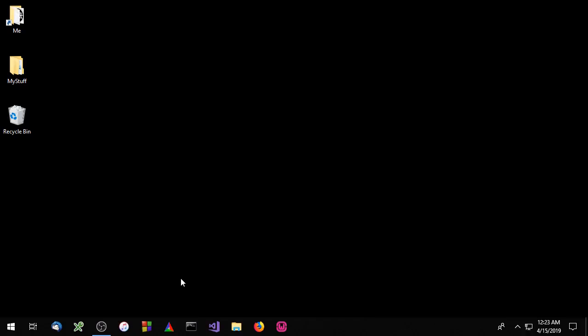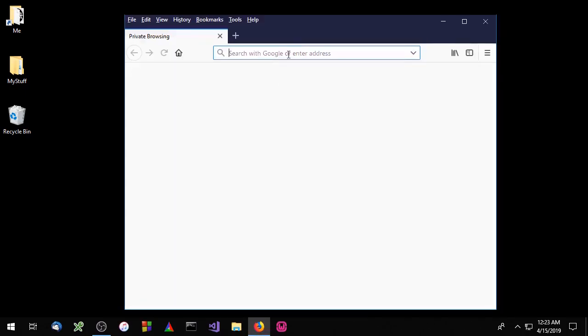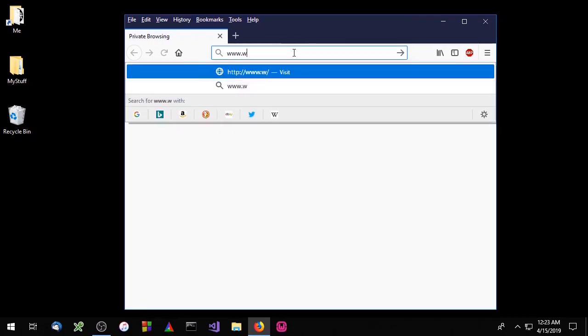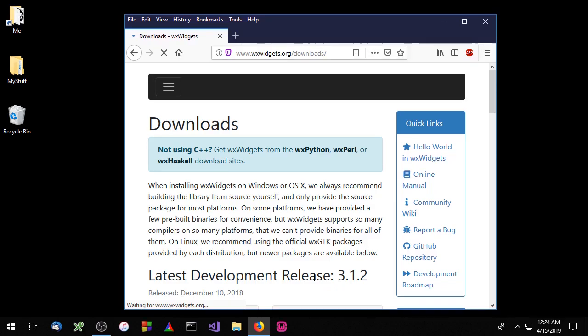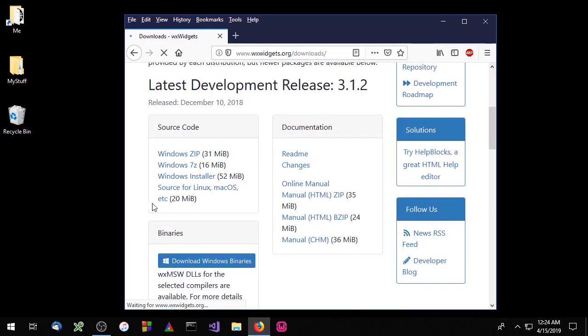Hello everybody. Today we're going to install wxWidgets on Microsoft Visual Studio 2017. The first thing we'll need to do is go to the wxWidgets website and download the source code at www.wxwidgets.org. We'll go to the download page and download the source code.